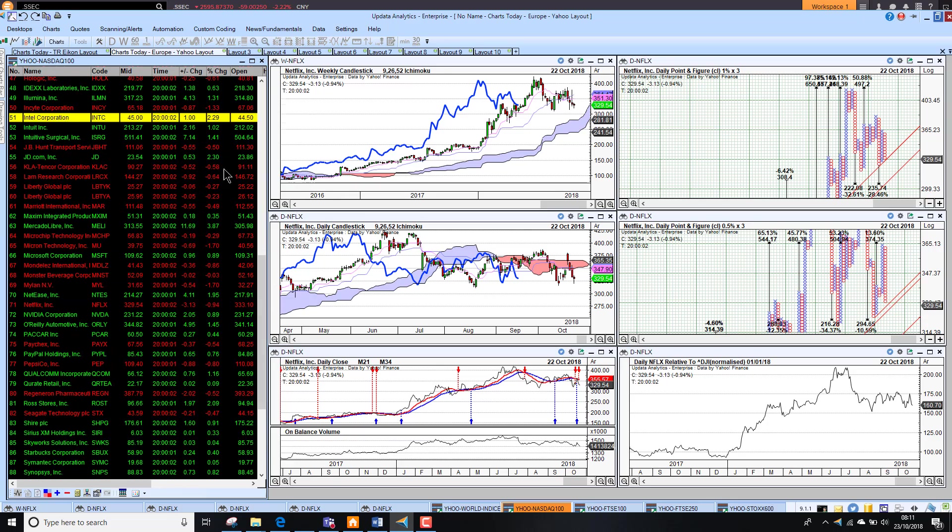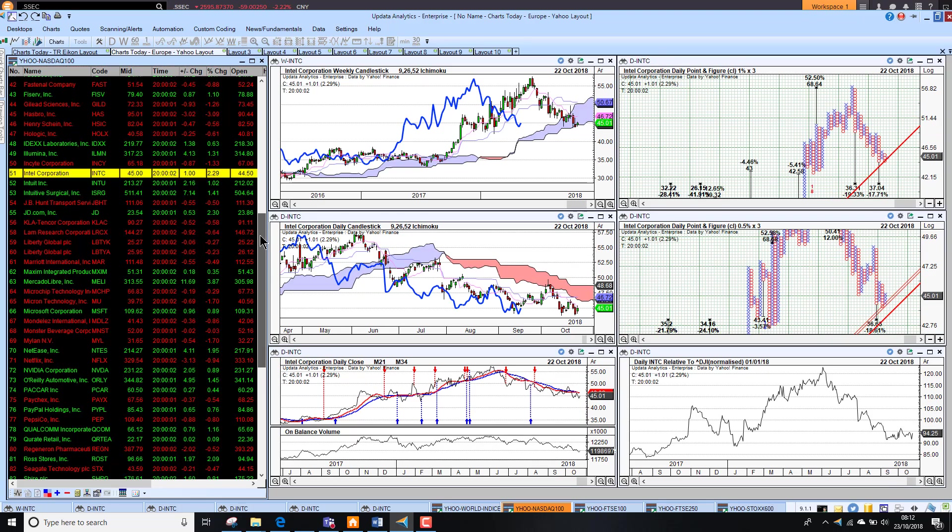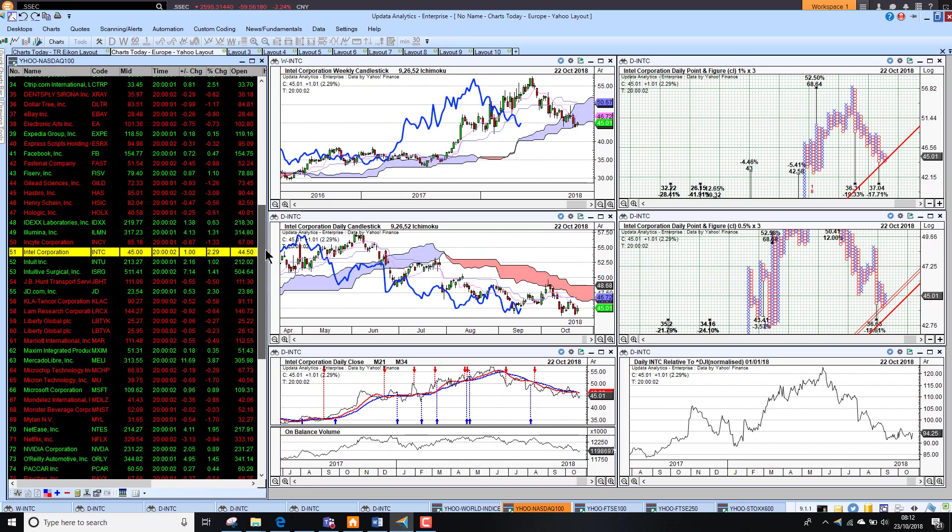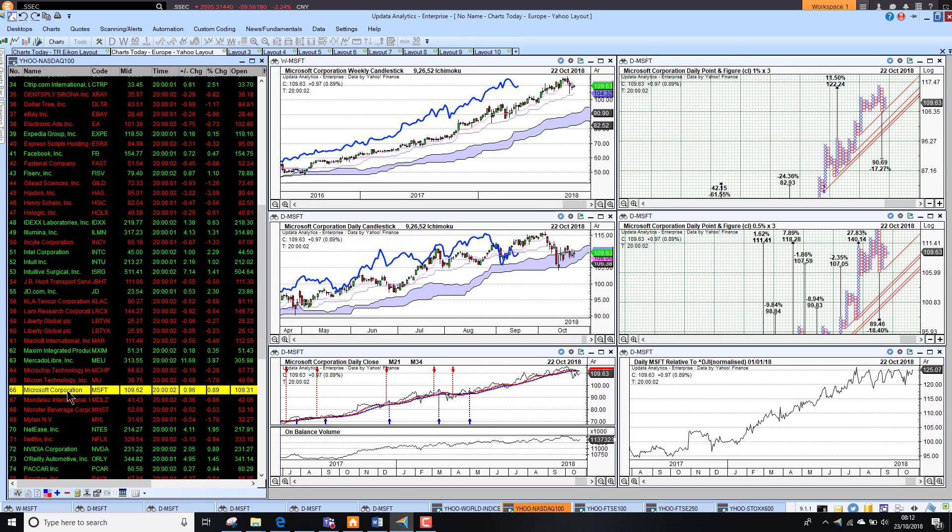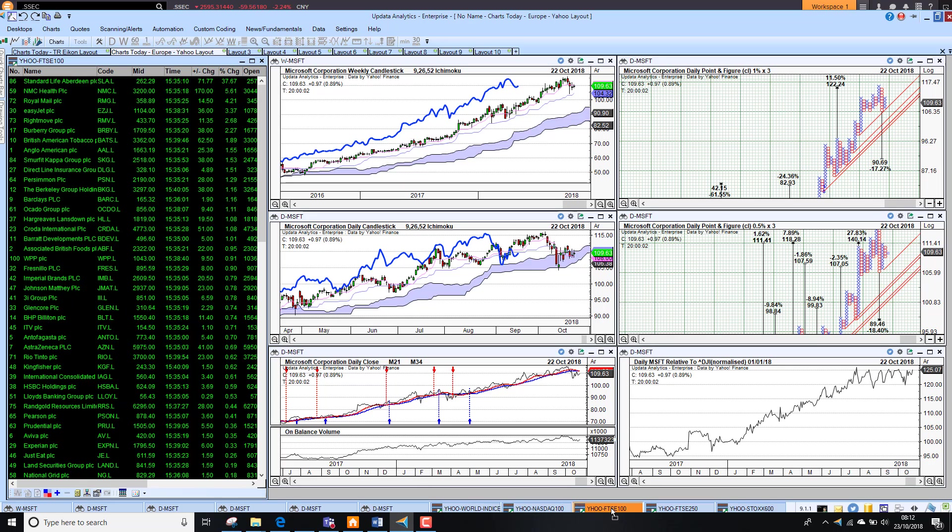Netflix lower and also stocks like Intel was up 2.3%. A lot of these gains that we saw yesterday will probably be unwound slightly, so well worth watching today's open. Microsoft holding on to its gain but very flat performance against the Dow over the last few months.